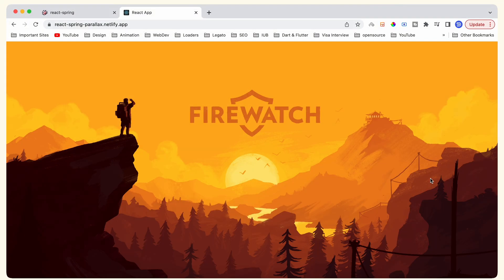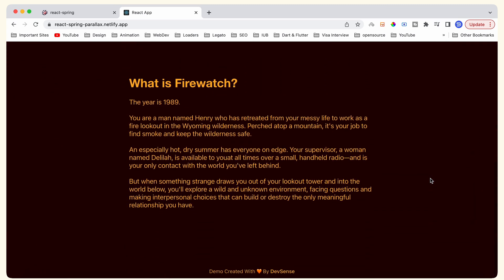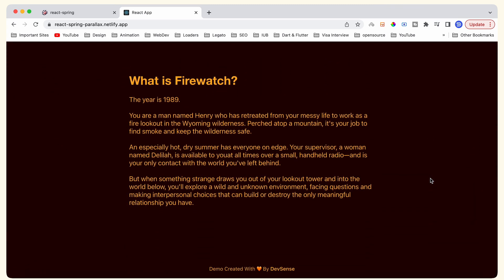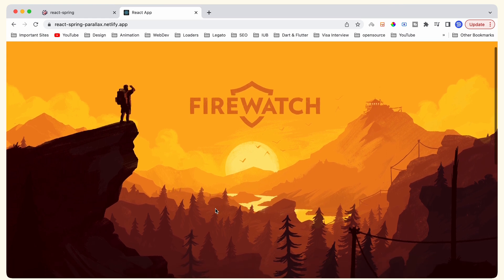Hey folks, in this video we are going to create this amazing parallax animation in React using React Spring. This is a Firewatch game-inspired animation, and it is created using eight different images and is very complex. Although we will create it in a very simplistic way — if you learn to animate this parallax animation, you can possibly create any parallax animation using your own images also.